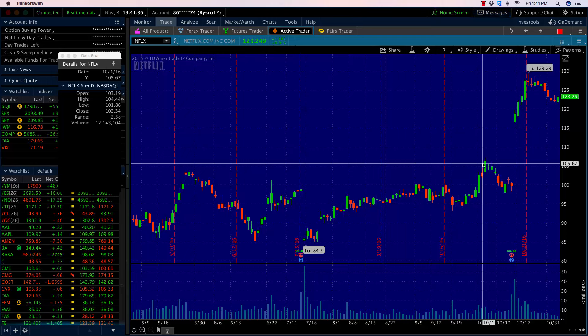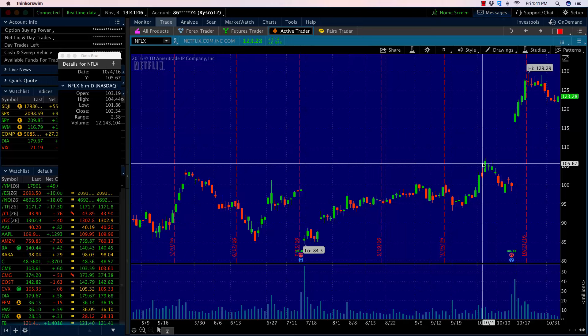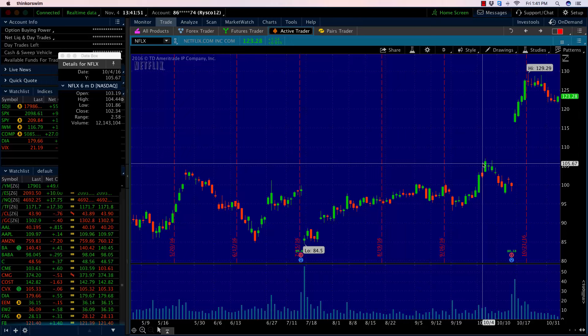Instead of just buying a put option, the problem is, as we talked through in last week's video, the only way you can make money is if you get a move to the downside and it happens quickly. Otherwise, time decay is going to add up and suck the premium out of the option.